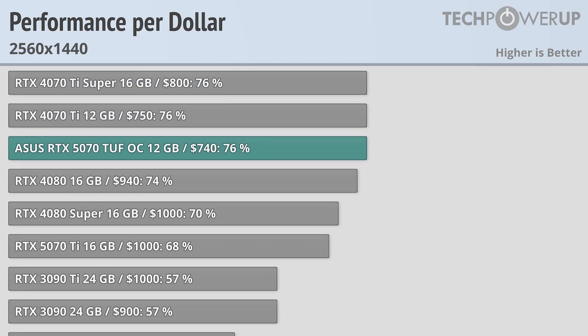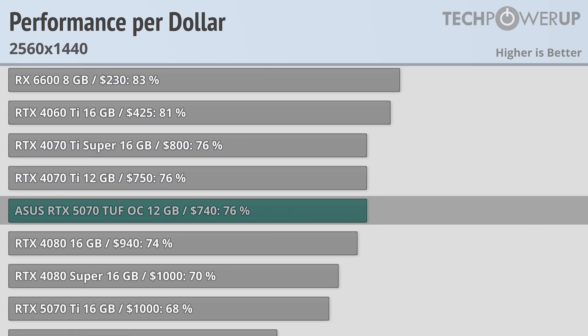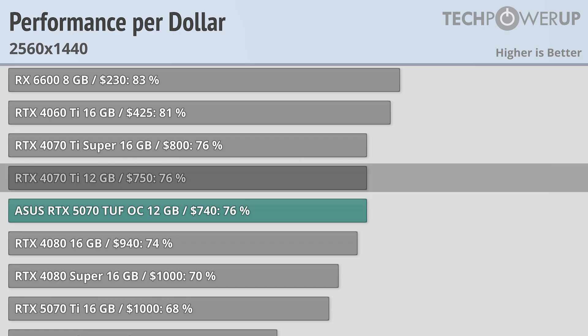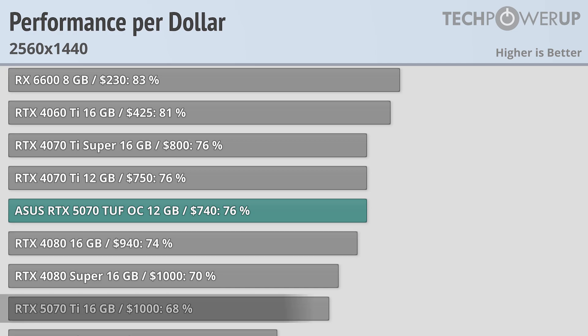With the most expensive 5070, the ASUS 5070 TUF OC coming in at $740, basically tied with the RTX 4070 Ti and RTX 4080. That does make it a little bit better value than the RTX 5070 Ti at $1000, though if you could get that card at MSRP, it would be much more appealing.